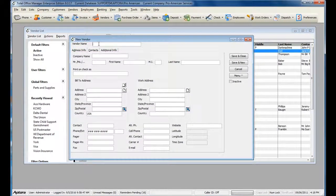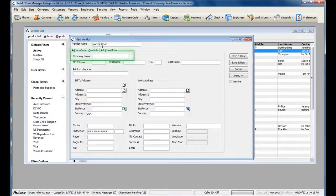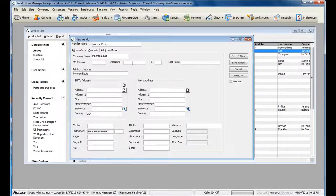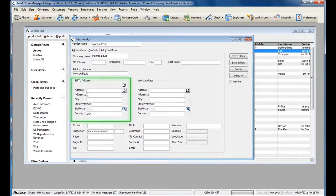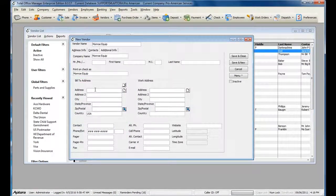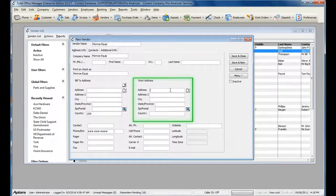Enter in your Vendor Name, the Company Name if it differs from the Vendor Name, the Vendor Contact First Name and Last Name, the Vendor Bill To Address, and the Vendor Work Address if it differs from the Vendor Bill To.